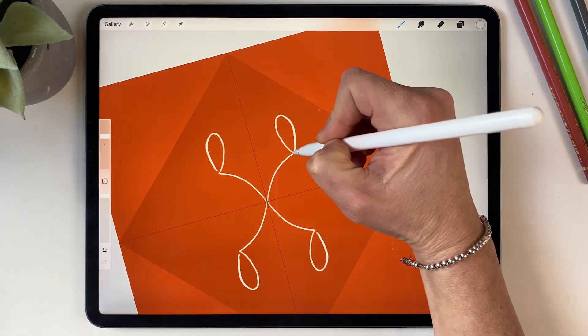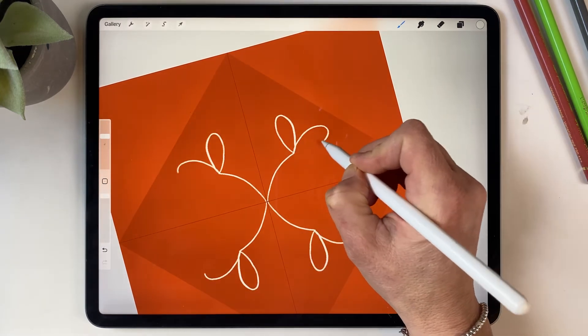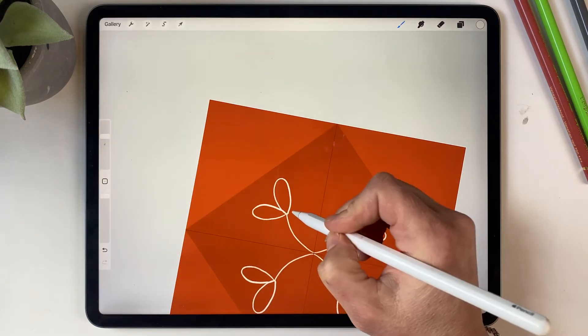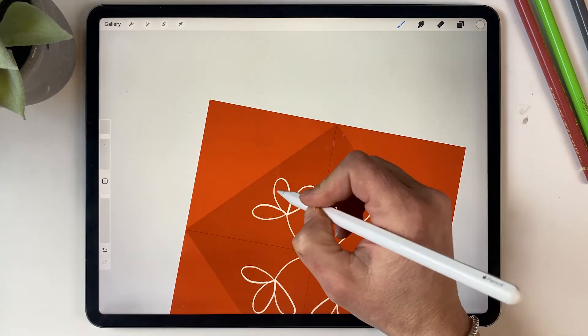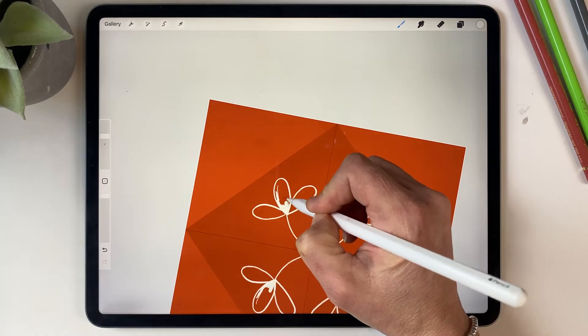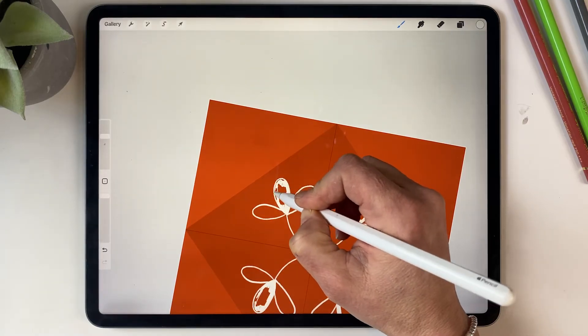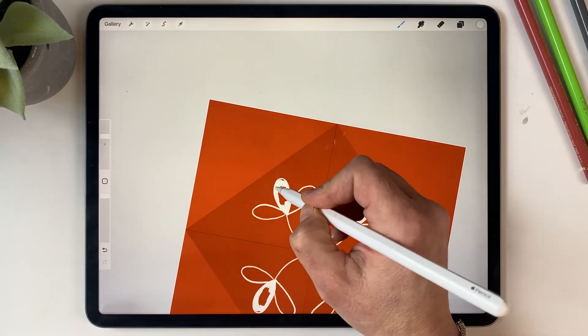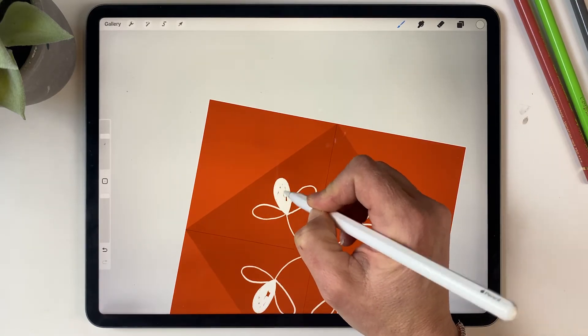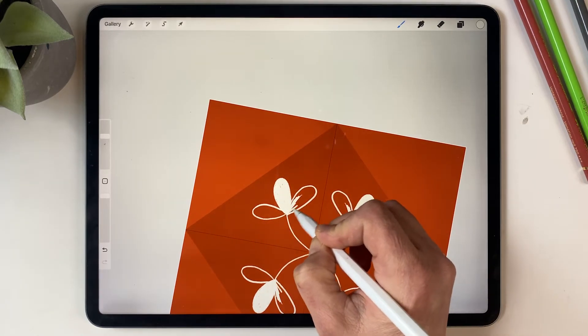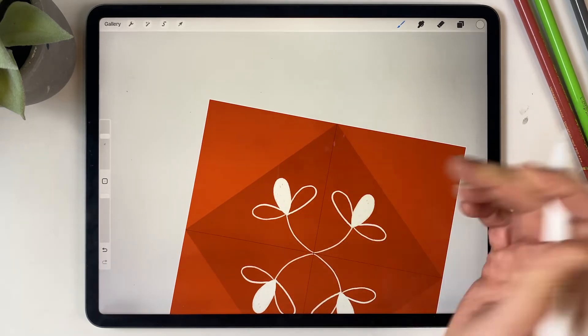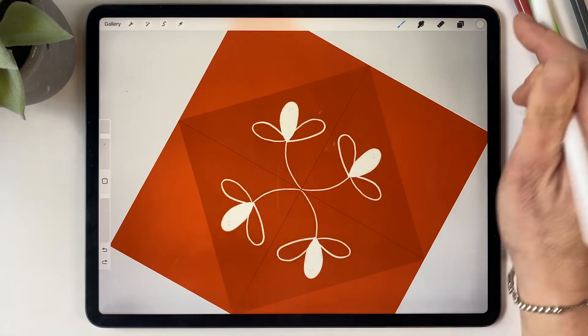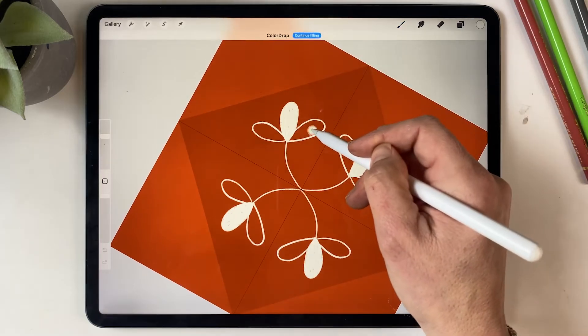And of course you can draw whatever you like. I'm just going to draw some florals for mine, but you could draw whatever you like: fruit, animals, whatever you desire.